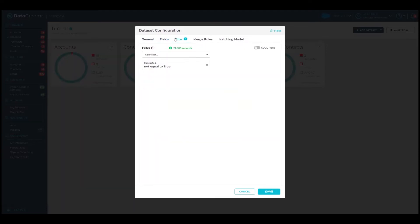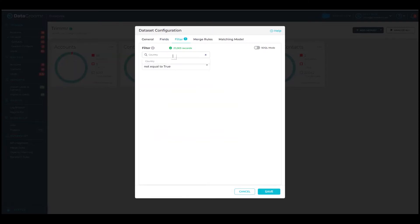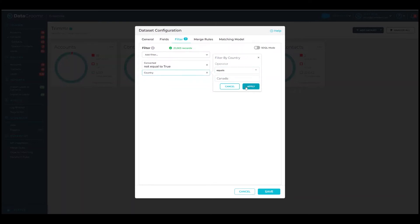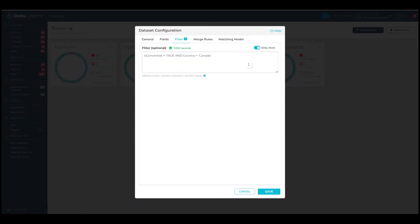In the next tab, you can filter the data by any criteria. In this case, we are restricting the country to Canada. If you prefer to use SOQL, that option is available as well.